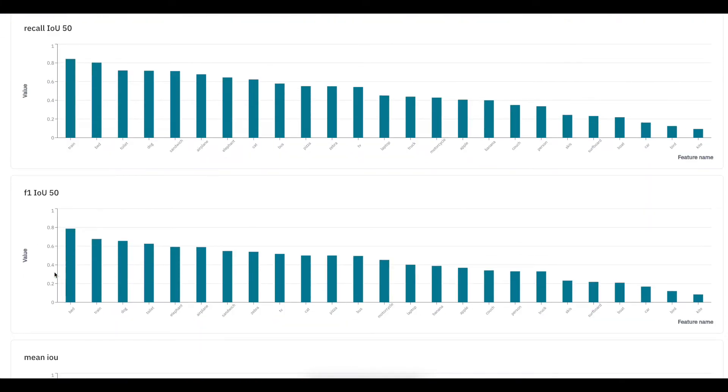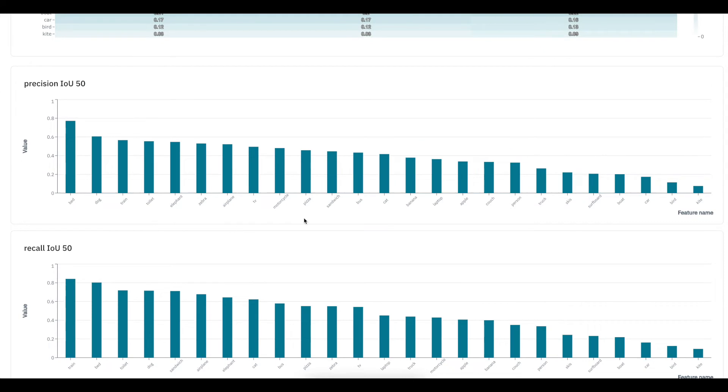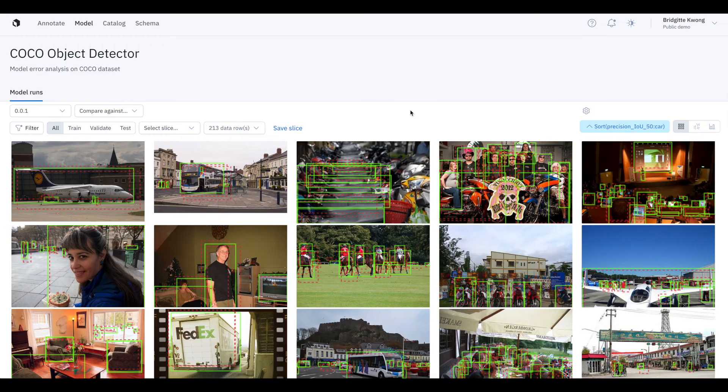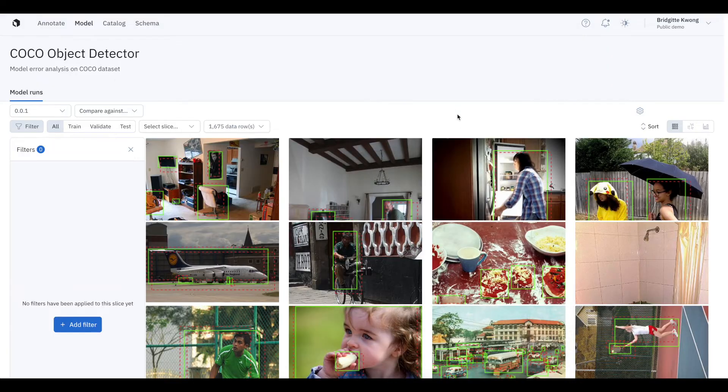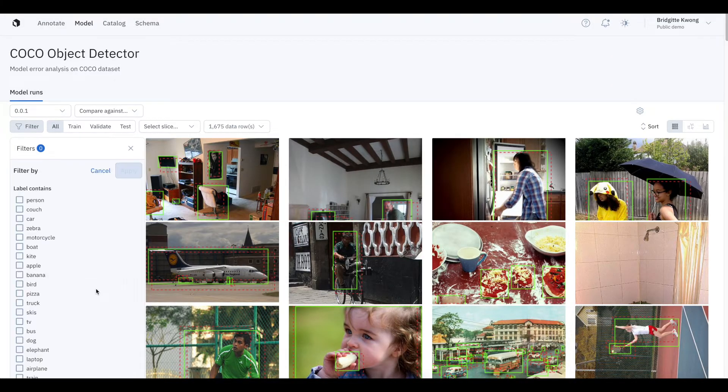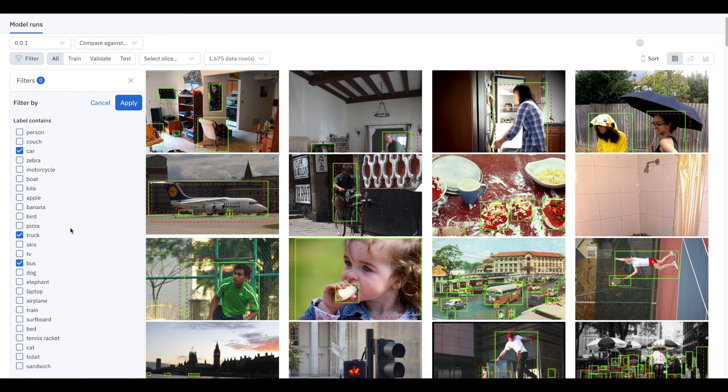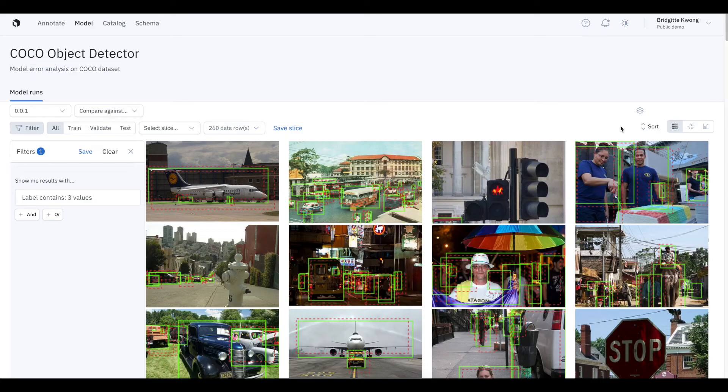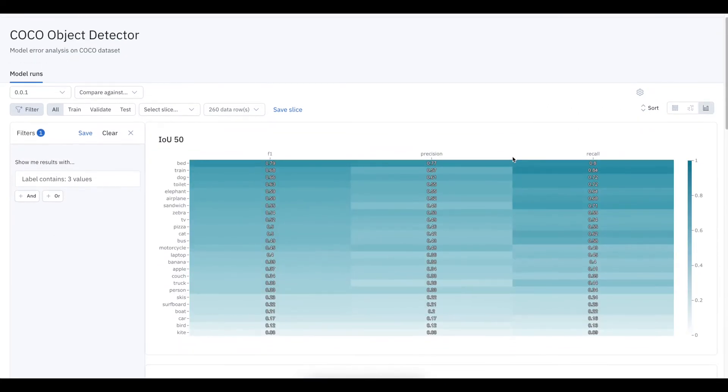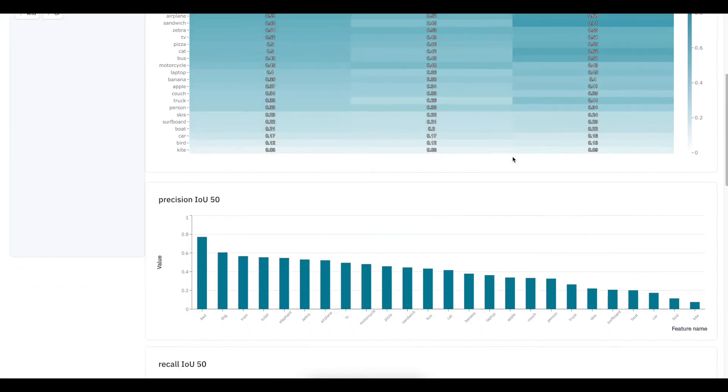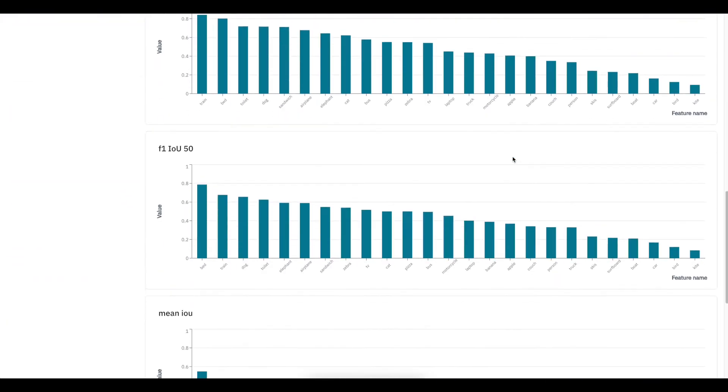You can narrow in on a subset of data where your model might be struggling, for instance, low precision parts, and it will automatically surface the corresponding data rows. You can also narrow in on a subset of data to see how your model is doing quantitatively and qualitatively. These metrics will automatically update to reflect the performance of my model on that subset of data.